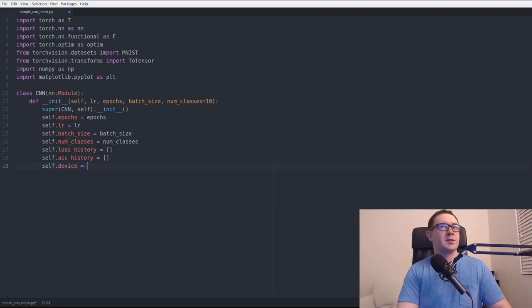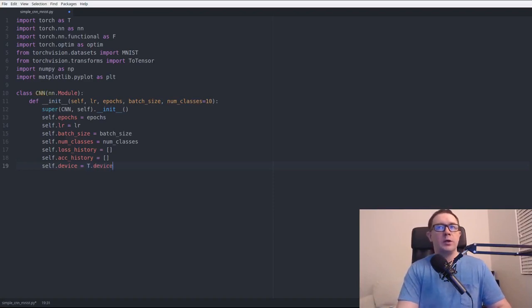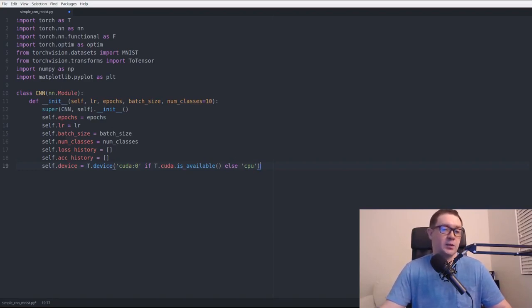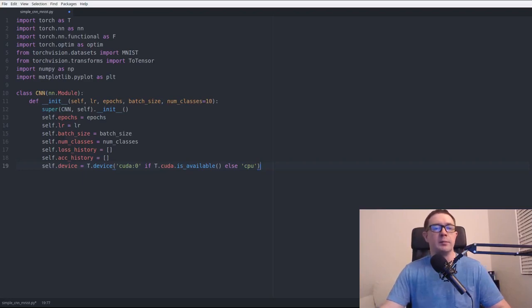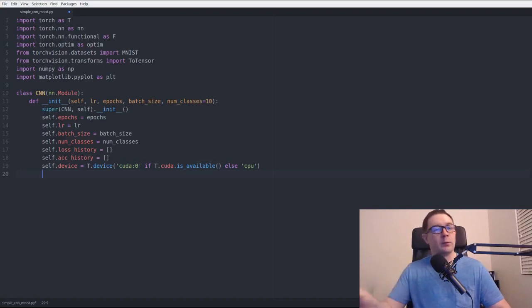We need a device variable. We'll use torch.device with 'cuda:0' if torch.cuda.is_available(), else 'cpu'. This will detect your GPU and use it for calculations, provided you send your variables and network to it — it doesn't do that automatically. If you have multiple GPUs you can specify cuda:0, cuda:1, etc., and allocate different neural networks to different GPUs, perhaps passing that in via a command-line parameter.